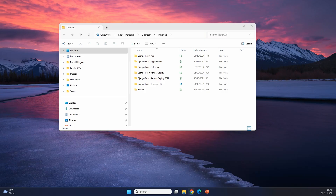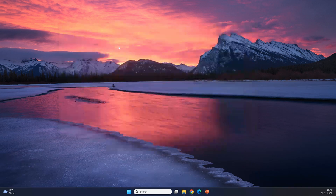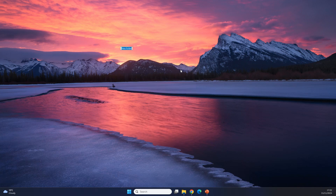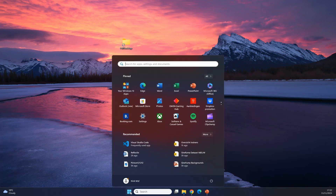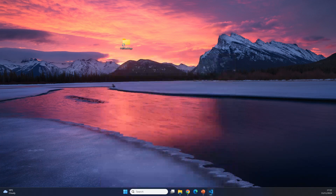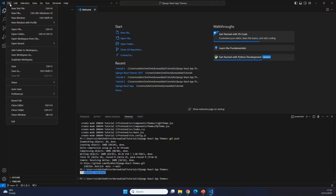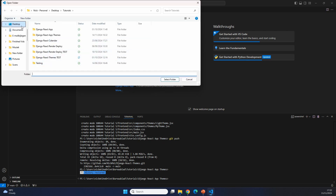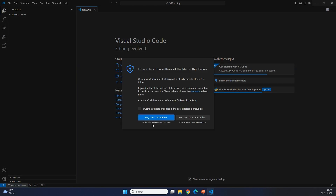We're going to build this completely from scratch, and the code will also be available on my GitHub, which will be linked in the description. As a first step, we're going to create a new folder for our project. On my desktop, I'm going to be adding a new folder and calling it 'full stack app'. And now we will go over to Visual Studio Code, where we can do File > Open Folder and make sure that we are going to be working inside of the full stack app folder, because that is where our project is going to live.